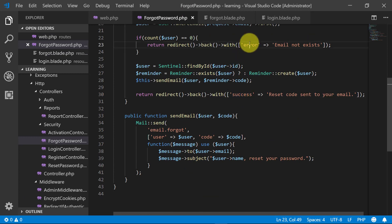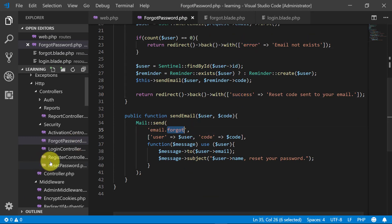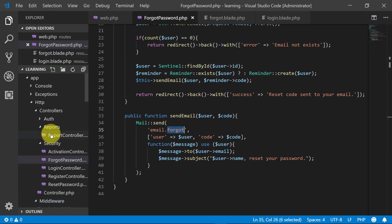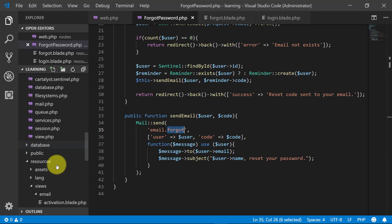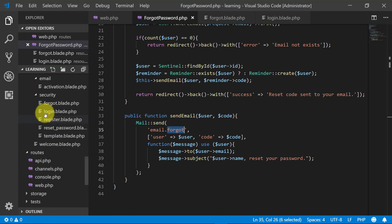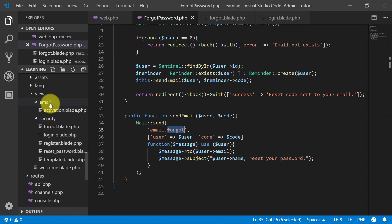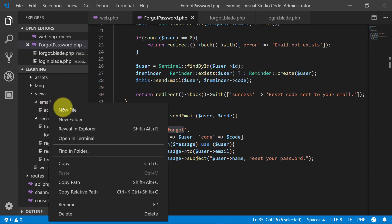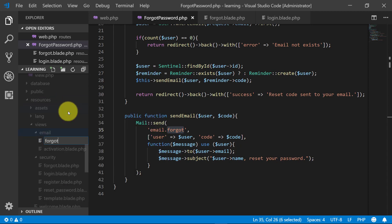Now we have to create the forgot password email template. We will create this in the email folder under resources, using the file forgot.blade.php.